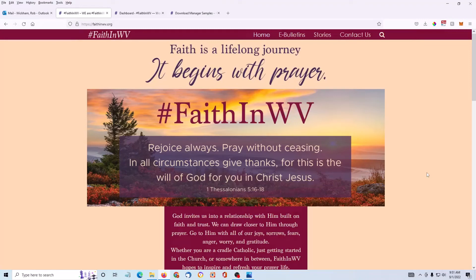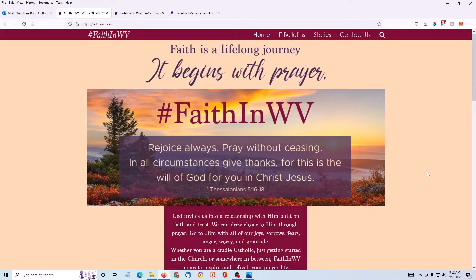Hi, it's Rob. If you have a website provided by the Diocese of Wheeling-Charleston, you most likely have or will soon have a program on your website called Download Manager.